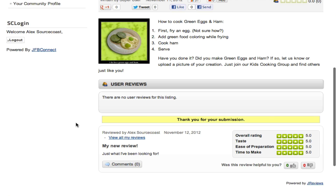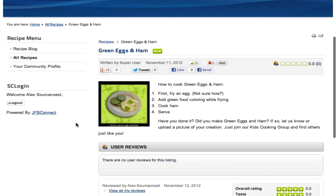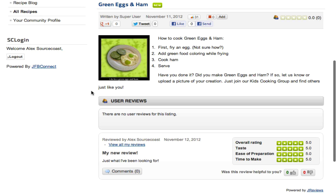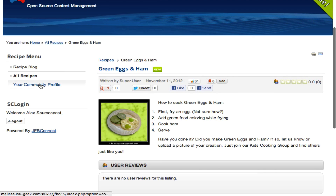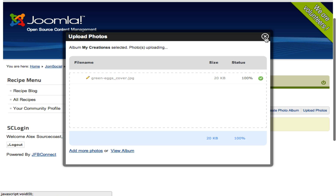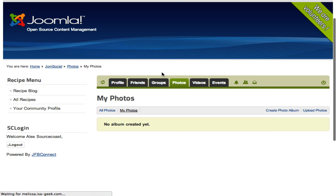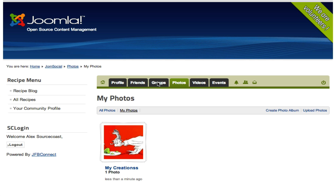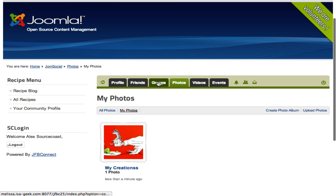So now we've shown examples of using EasyBlog and JReviews, and we'll move over to JomSocial, where we can see other actions. First, we'll go to Photos to upload a new image. And now we've uploaded a photo, which also will get posted to the timeline.